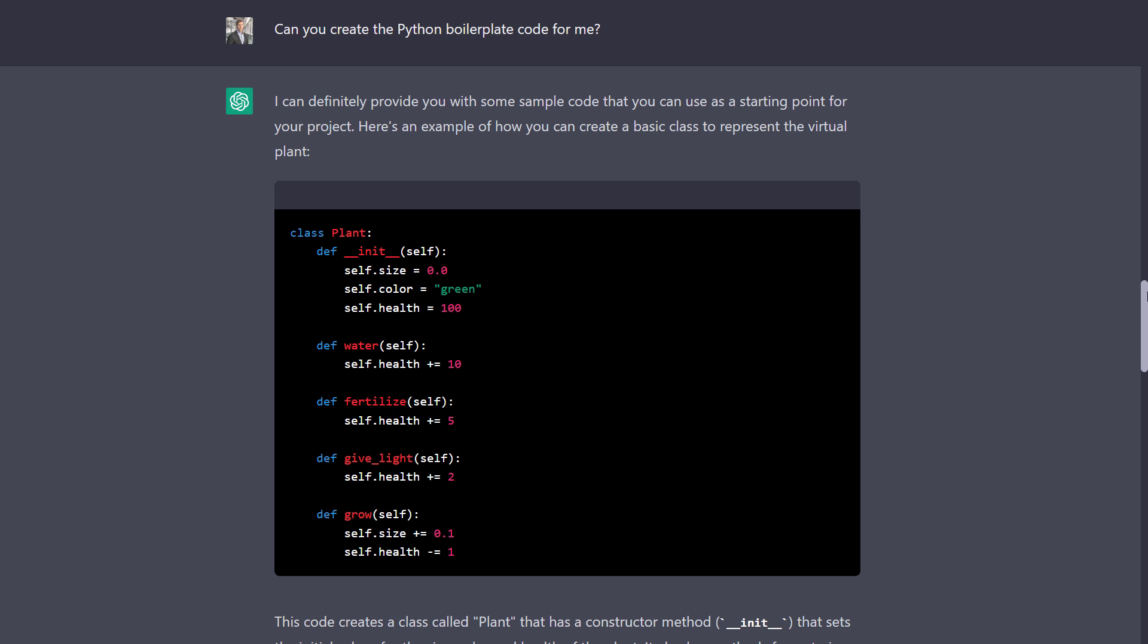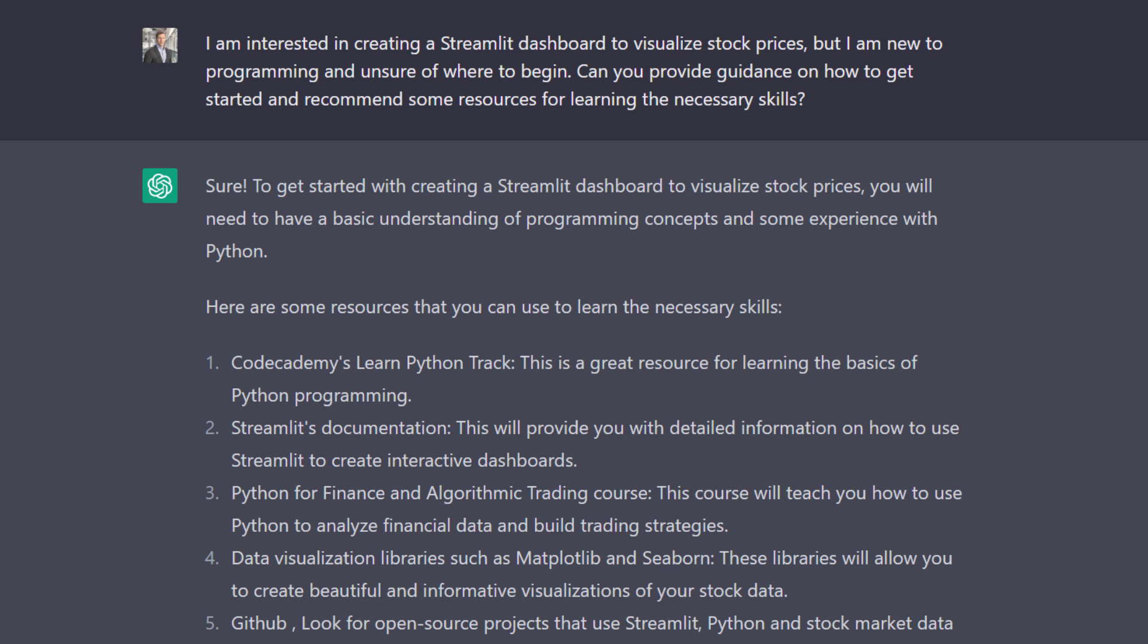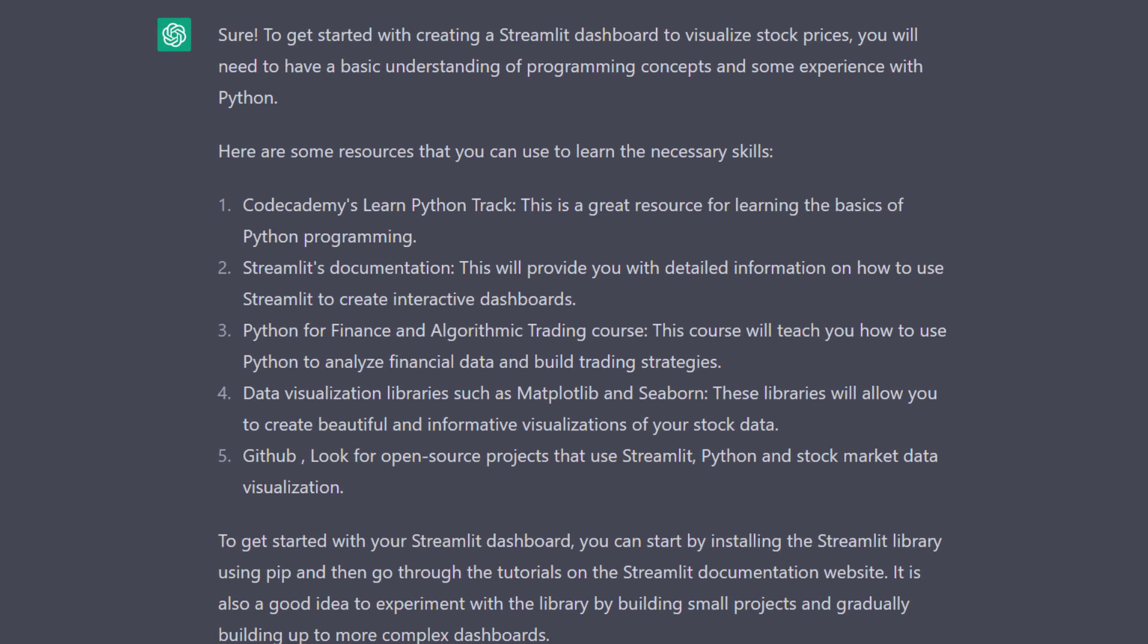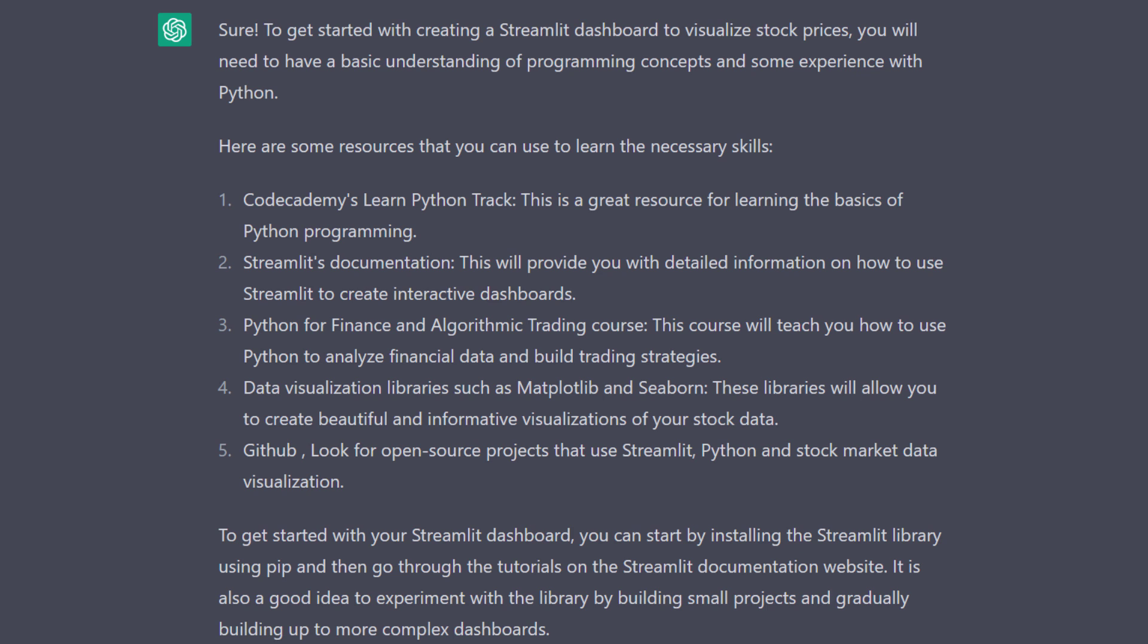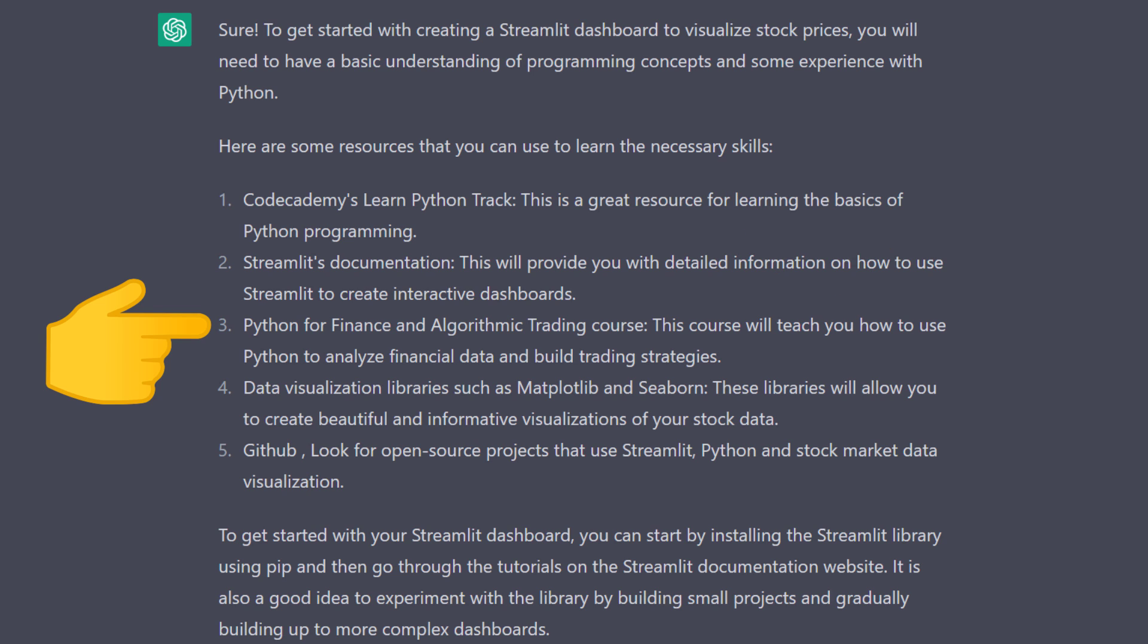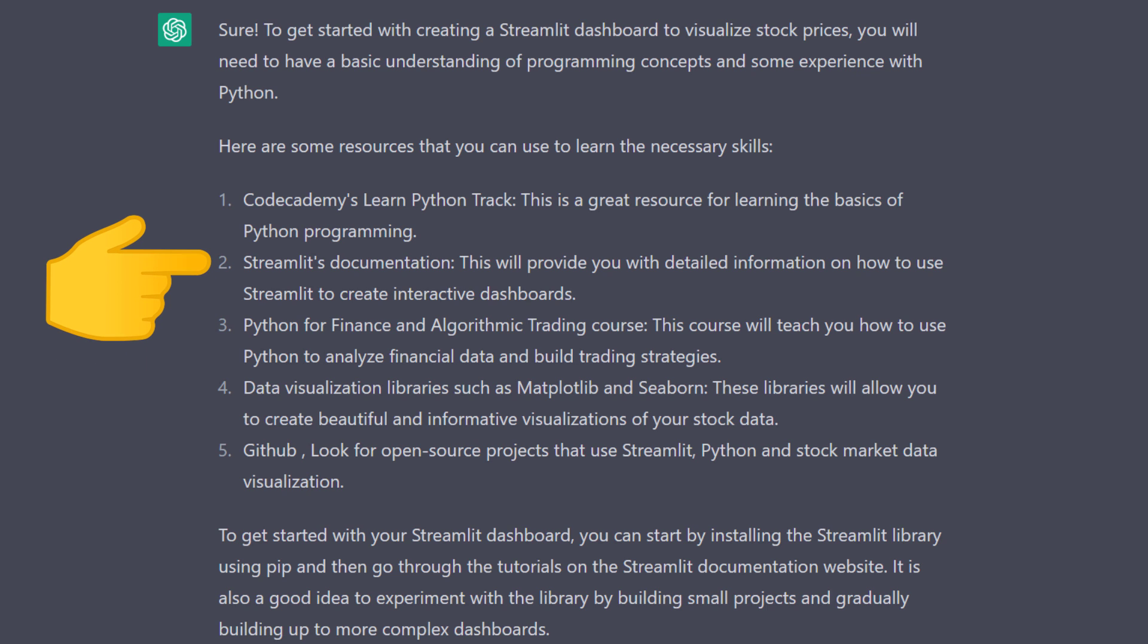I asked to create a Streamlit dashboard to visualize stock prices, but needed help figuring out where to start. ChatGPT then gave me a list of resources to check out. Although taking a course on finance and algorithm trading might be too much for my project. But the other suggestions were great. I especially appreciated that ChatGPT suggested checking out the Streamlit documentation. And this is also what I usually do when I start a new project. Even if you feel more comfortable following along with a YouTube video, I would still recommend checking out the documentation on the package you are using. Ok, and with that said, let us look at the last example.